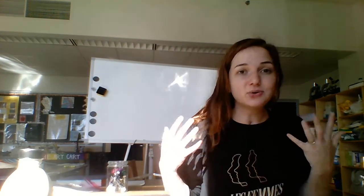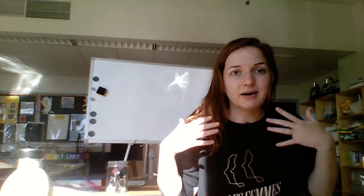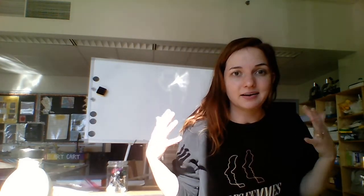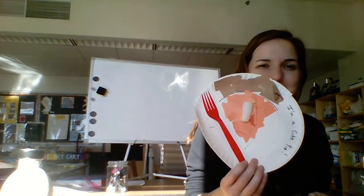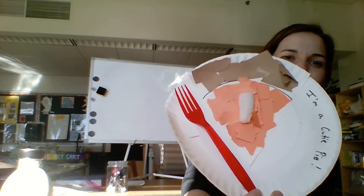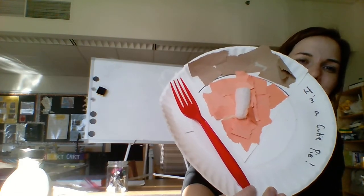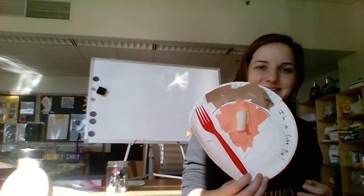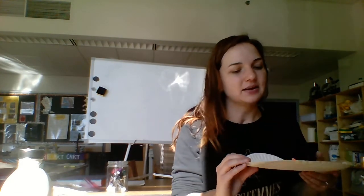So today my preschool friends, we're going to be making a cute little November holiday craft together. We're going to be making, I usually do this with my students, a little I'm a cutie pie piece of pumpkin pie on a plate.